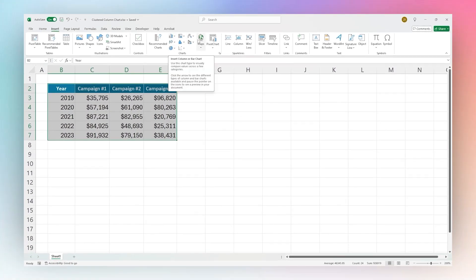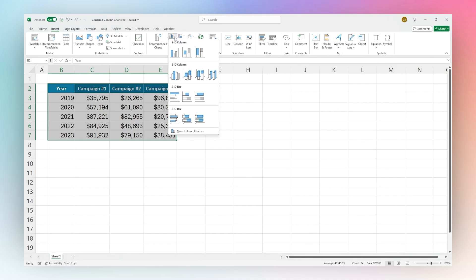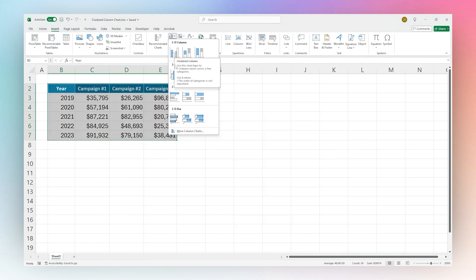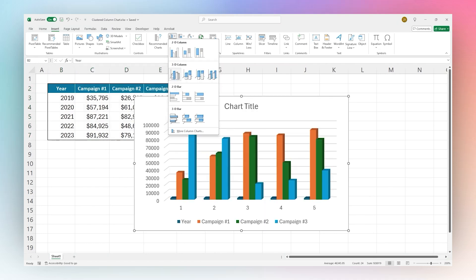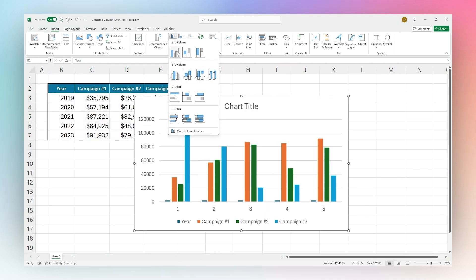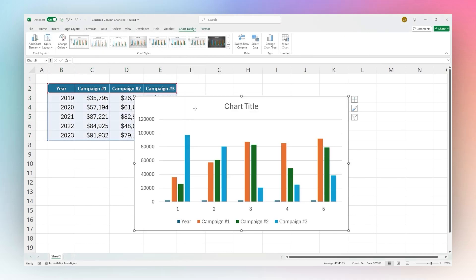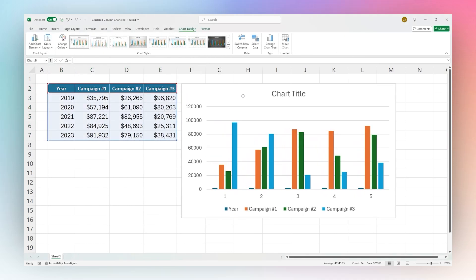For the clustered column, it would be here under the 2D columns and the clustered column there. You can also pick a 3D version if you like as well. So we're going to just start with this and I want to show you how to edit and change this if needed.